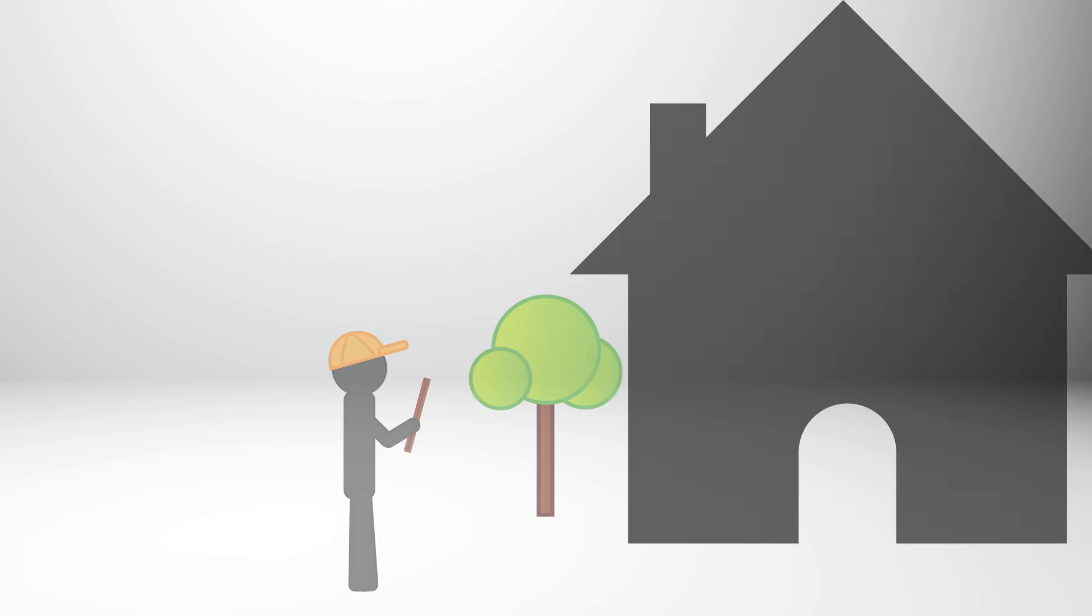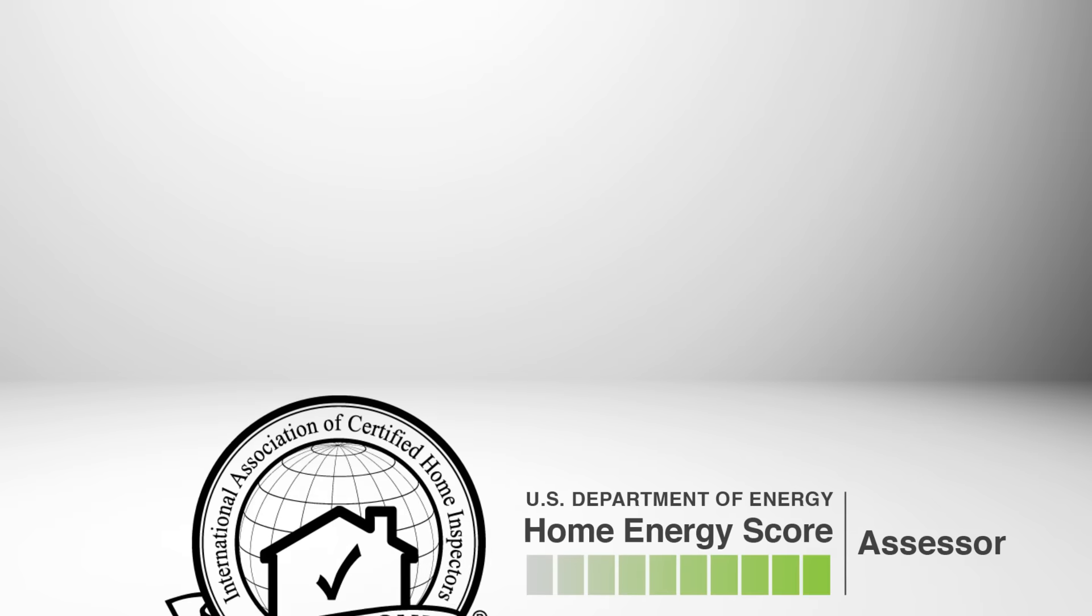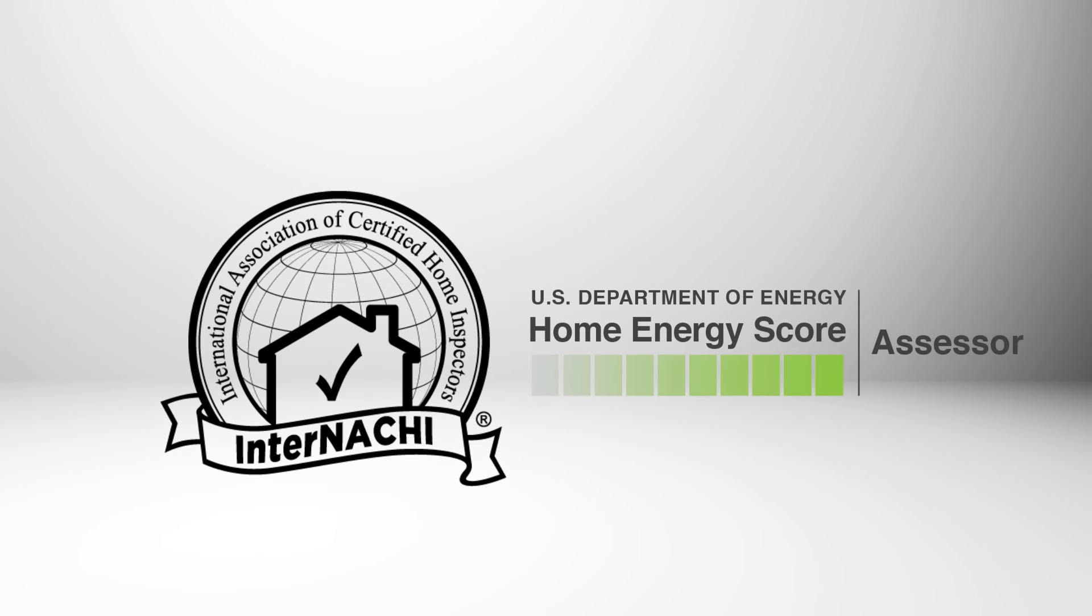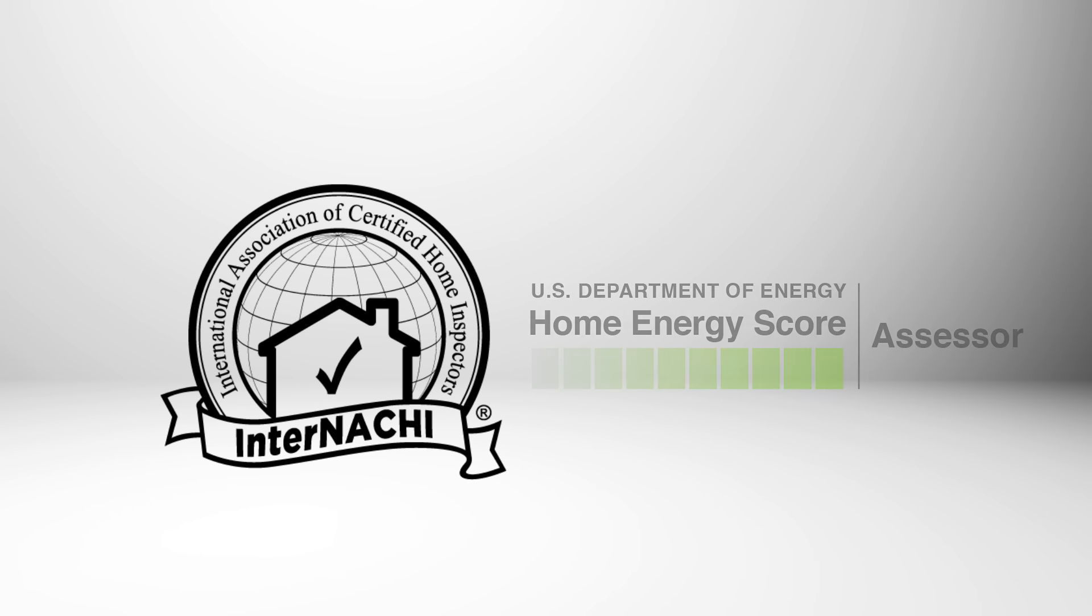If you're buying a new home, selling the one you're in, or you simply want to improve your home's comfort and lower your energy bills, contact an InterNACHI Certified Home Energy Inspector today to get your Home Energy Score.